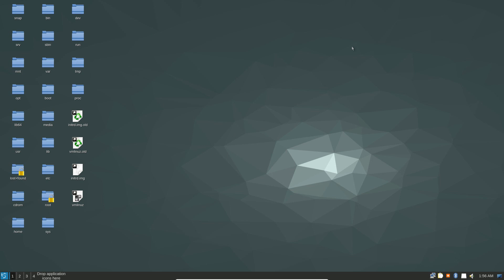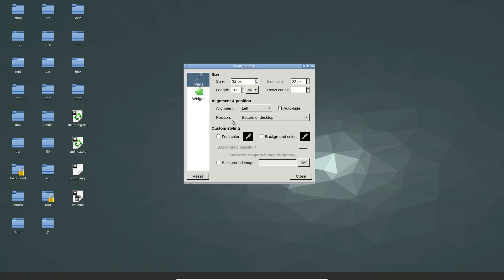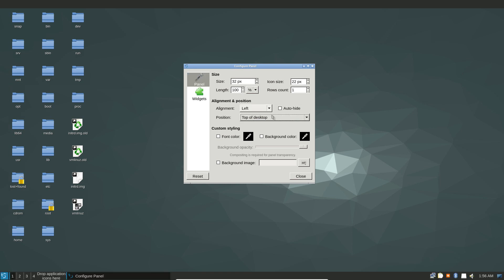We're going to start with talking about the panel. If you go to the panel, you can right click on it. You can click add panel if you'd like to create a new panel, and we can set the position of the panel at any time. I'm going to put it at the top of the desktop.